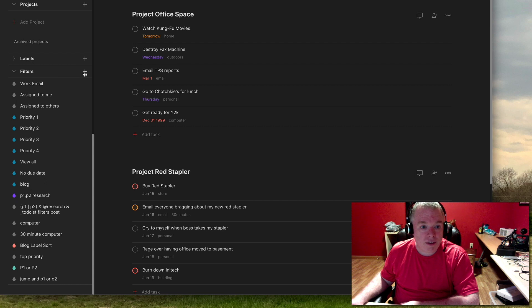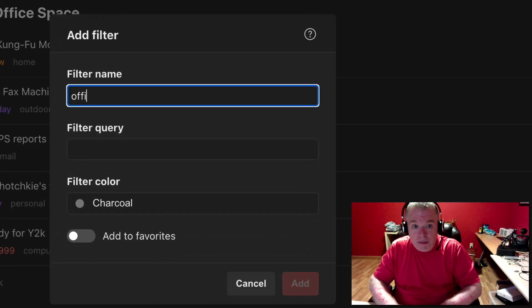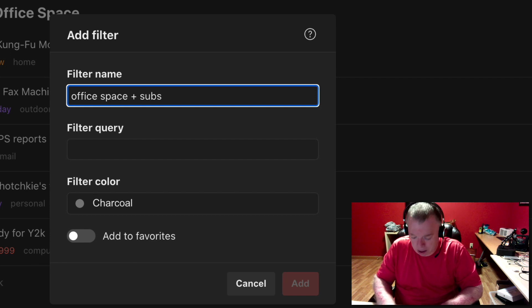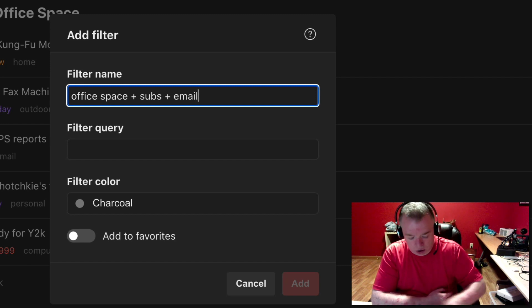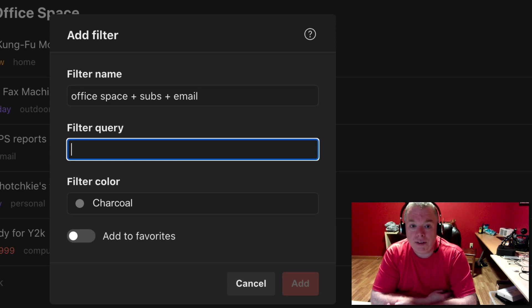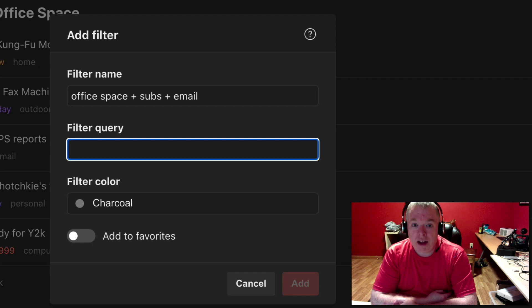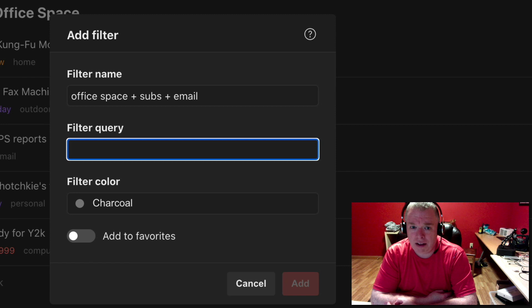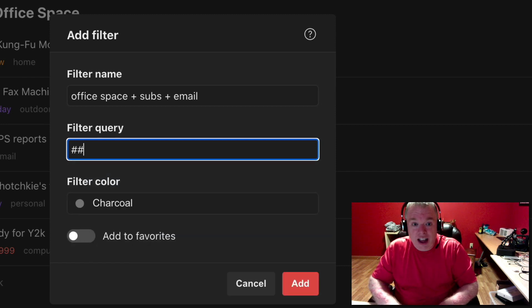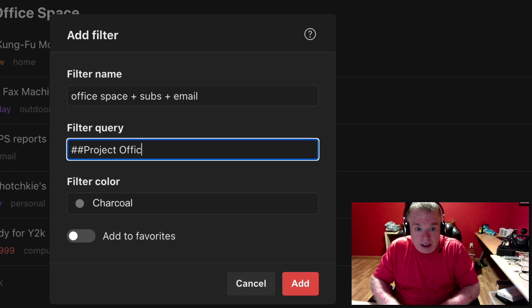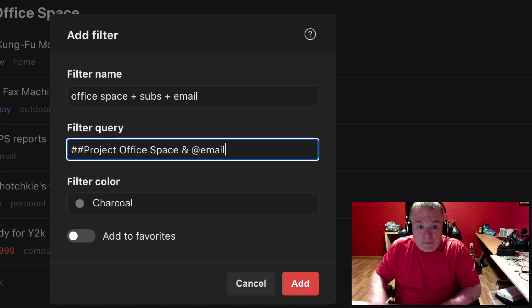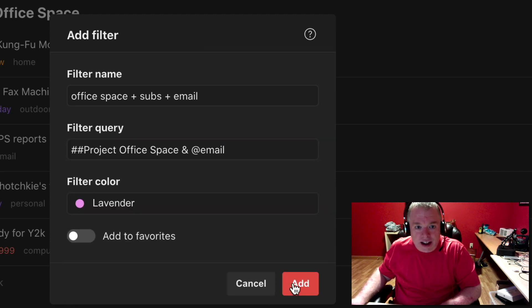And what I do is I have a label that I put on tasks that are email based. So if I have a correspondence that I'm doing to somebody, I have to send somebody something, an email, I have a tag for that. So I can actually, the nice thing about having that tag is that if I'm sitting down from my email and I'm processing email, I can search for everything that's email and just bang it out. So the way I do that is hashtag, hashtag, two hashtags there, project office space, and the at symbol, that indicates label, email. I'll give that a nice lavender color, hit add.